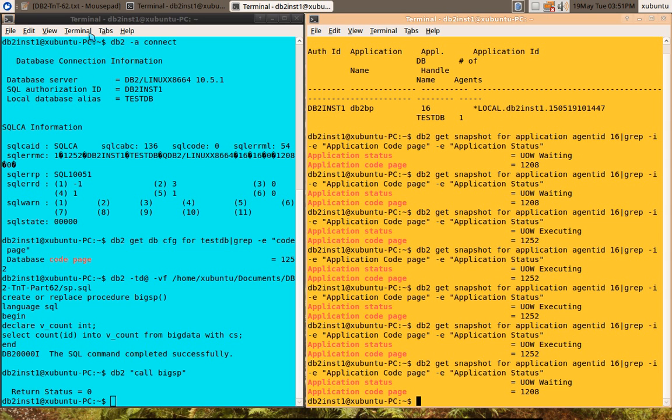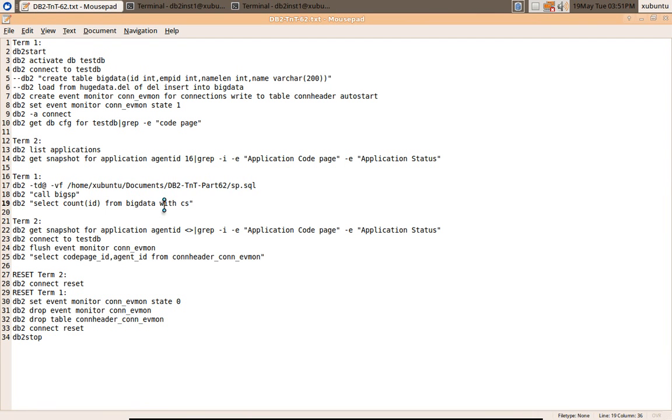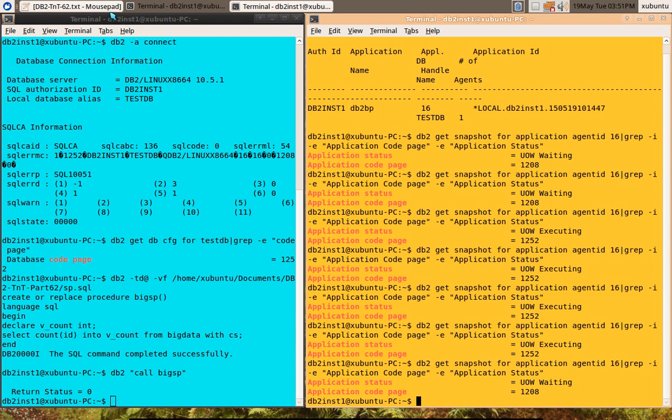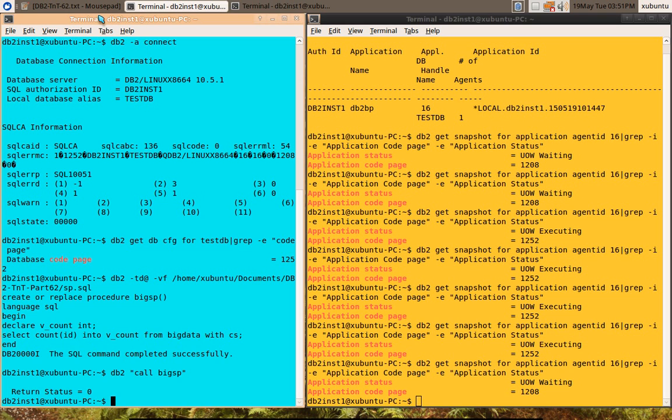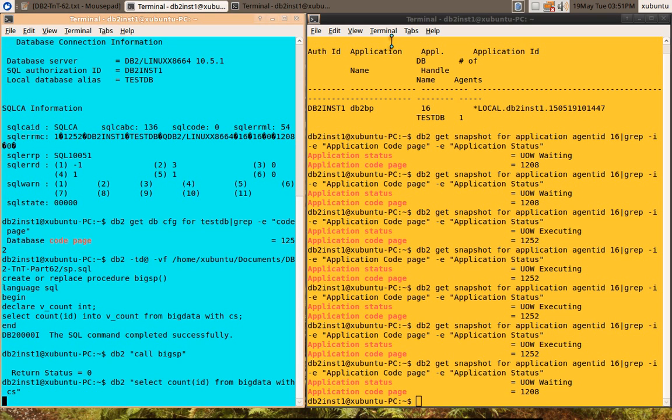If you look at, for example, let me run the same thing, whatever that stored procedure was having. The same thing I'm running as a dynamic SQL. Let me come back to this window. I'm running that.